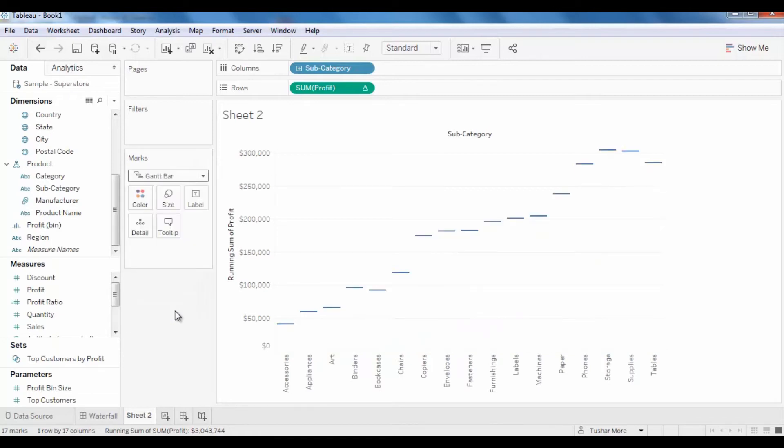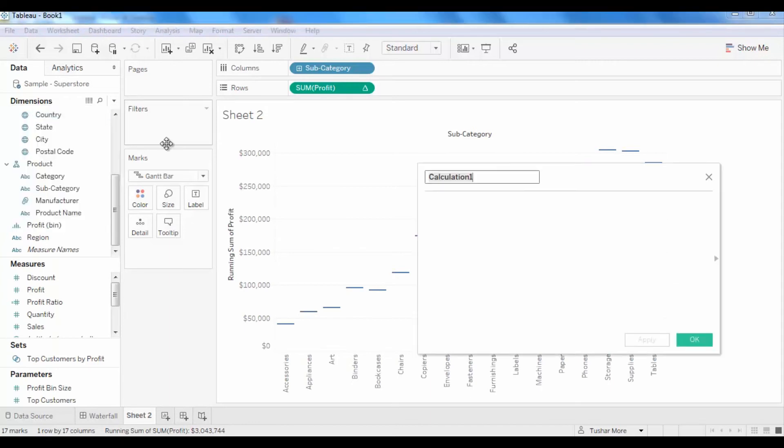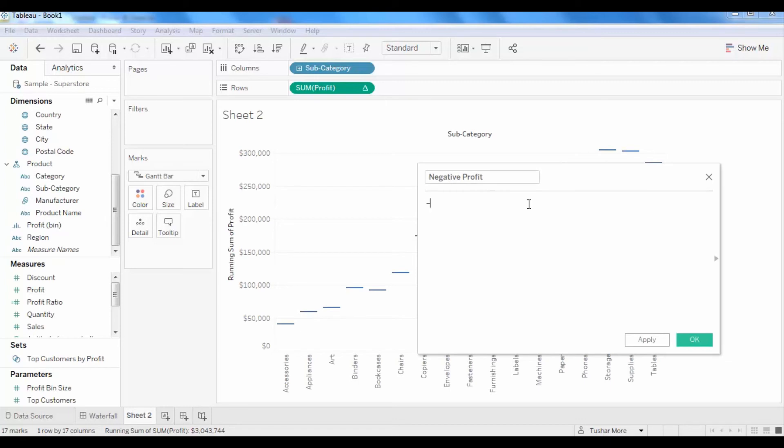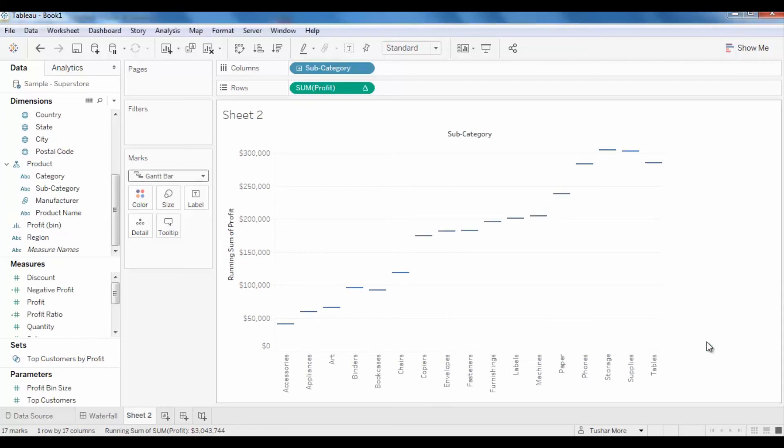To get the tops or bottoms of each bar to line up at the same points on the y-axis, create a new calculated field by clicking the down arrow next to the dimension section. Name this calculation as negative profit and in the editor write minus profit. Click OK to close the editor.